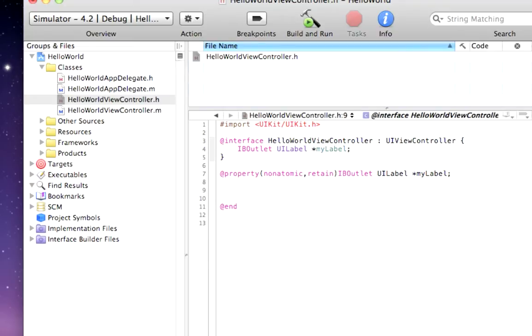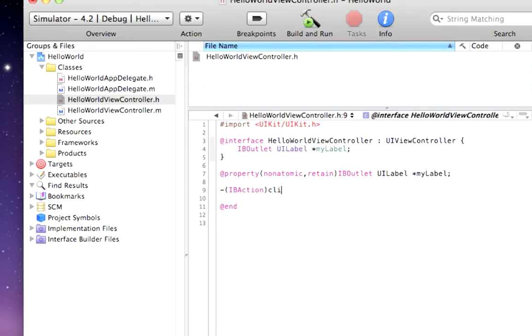We also want to add the action. This will catch the event when the user clicks the button that we make. So, IBAction. And we're going to call our action function clicked. Id sender.